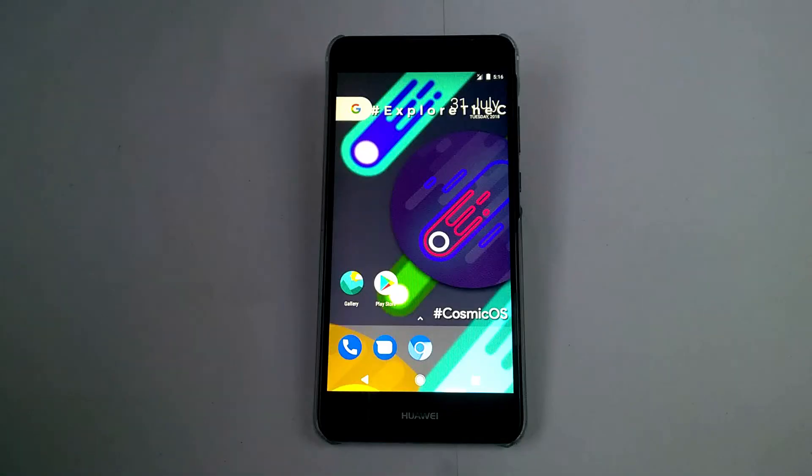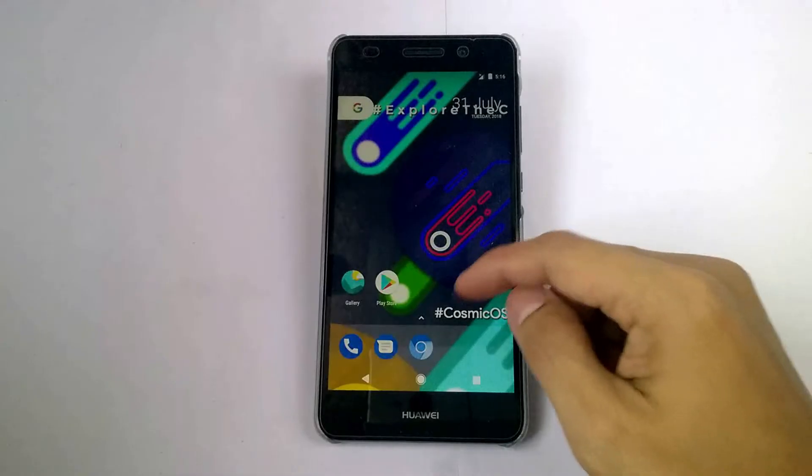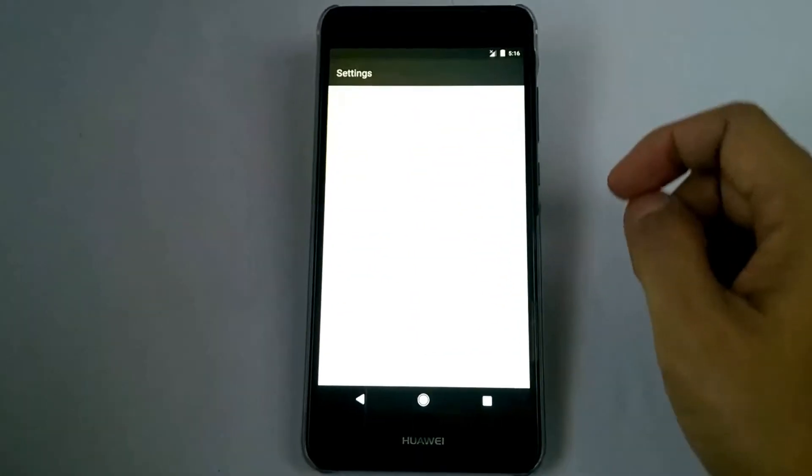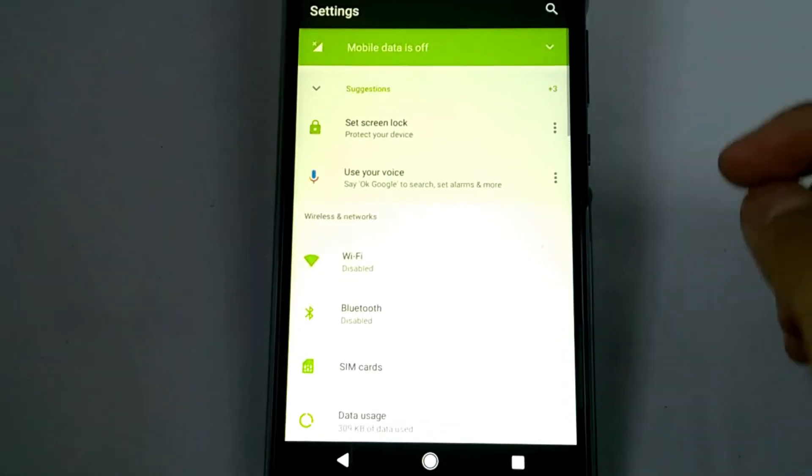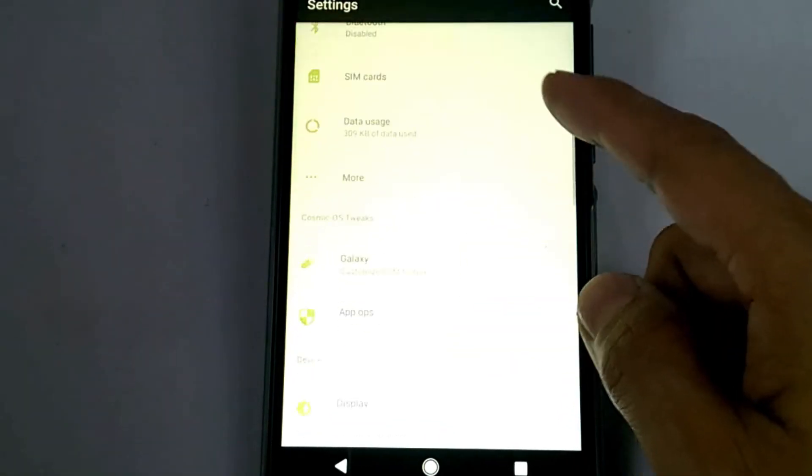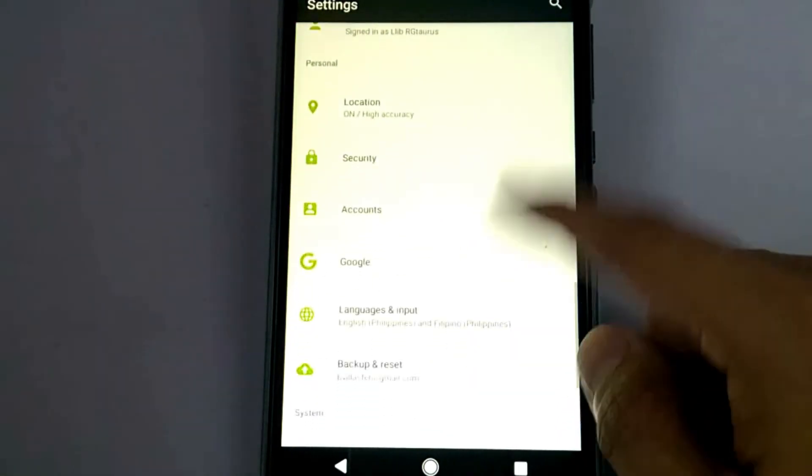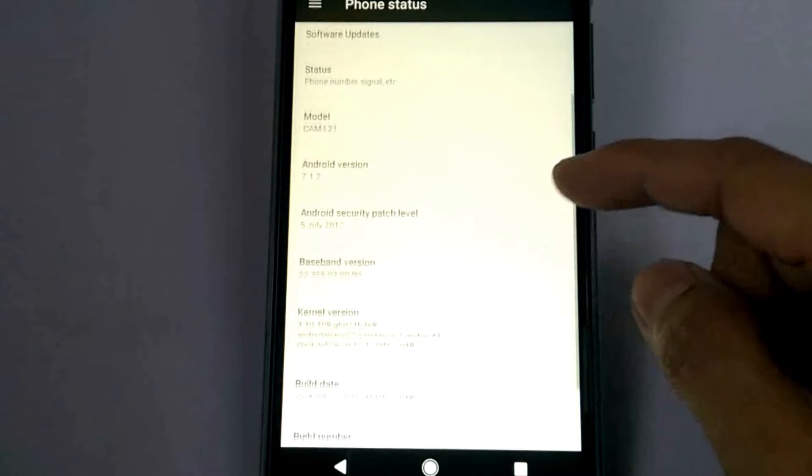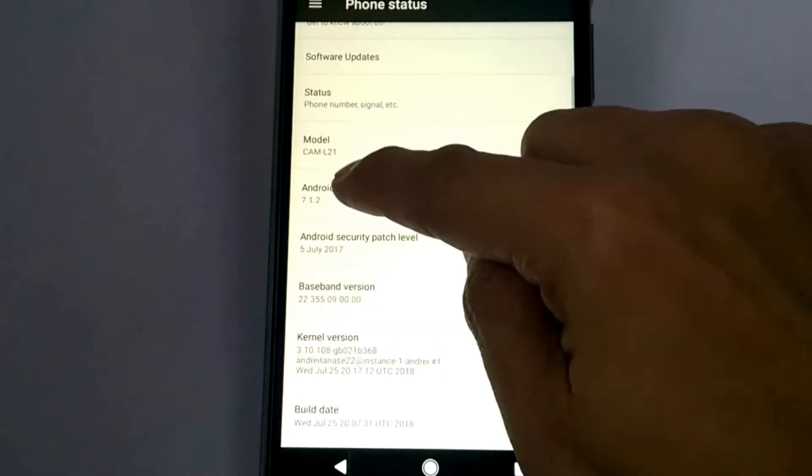And here's the Cosmic OS custom ROM. And this Cosmic OS custom ROM is a Nougat based Android version.